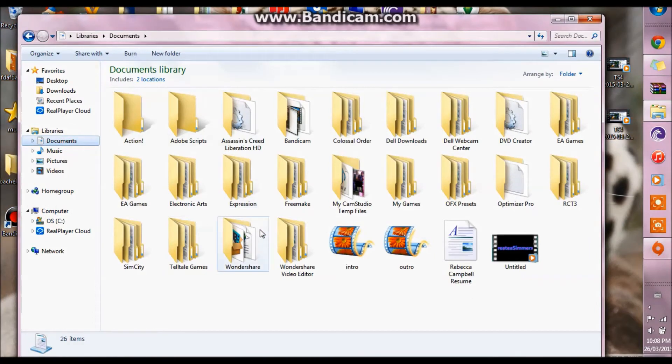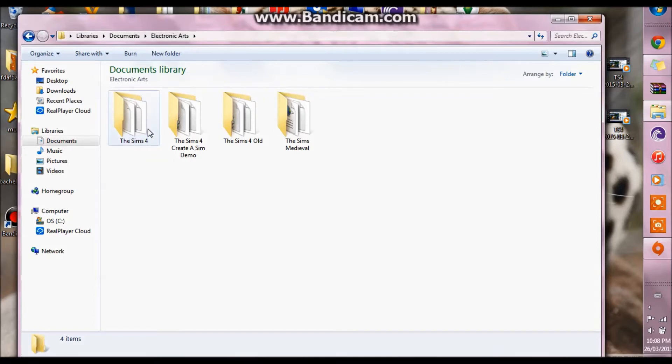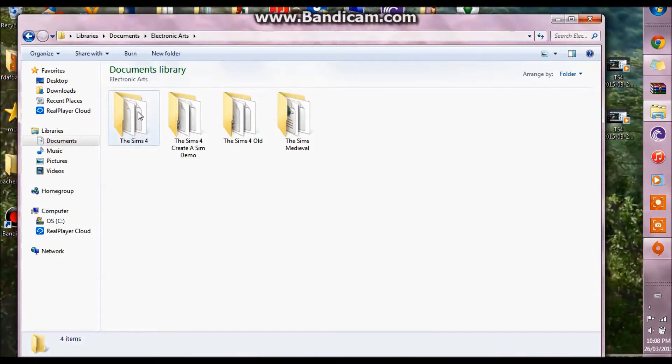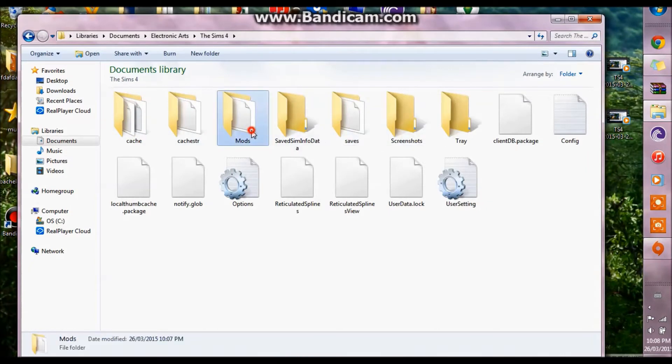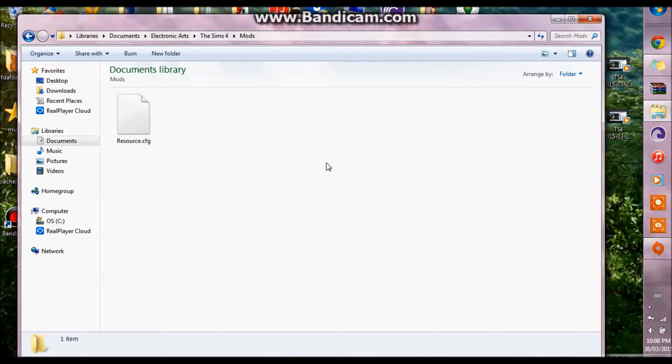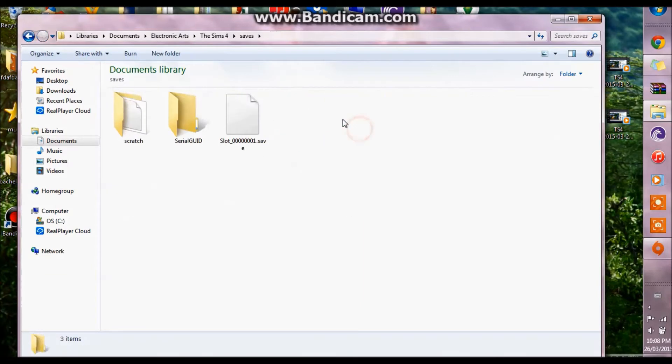You want to go back into your documents, back into your electronic arts folder and now you will see there's a brand new generated The Sims 4 folder. If you go into it you will notice that your mods are not there if you have any and you'll also notice that your saves are not there.